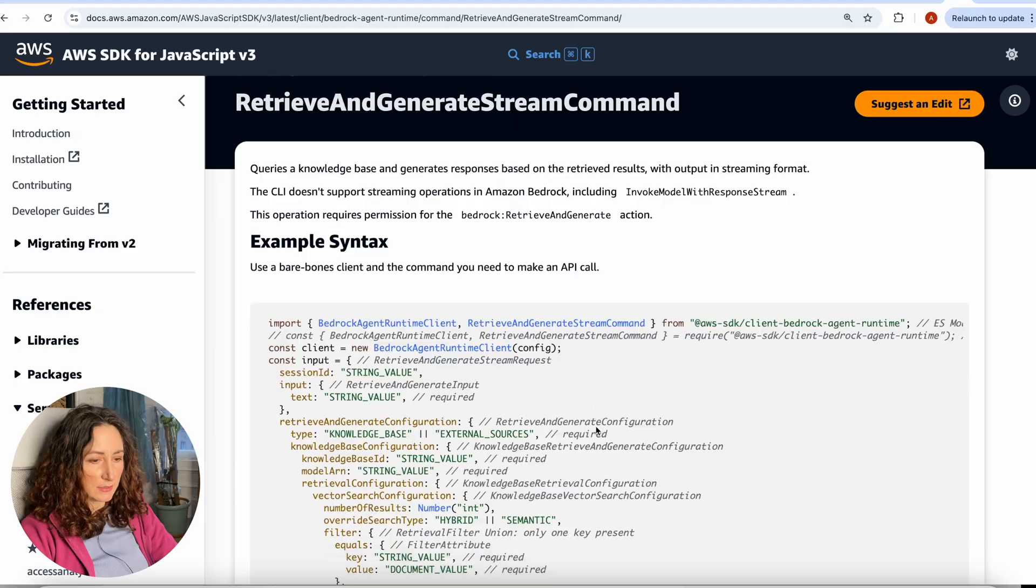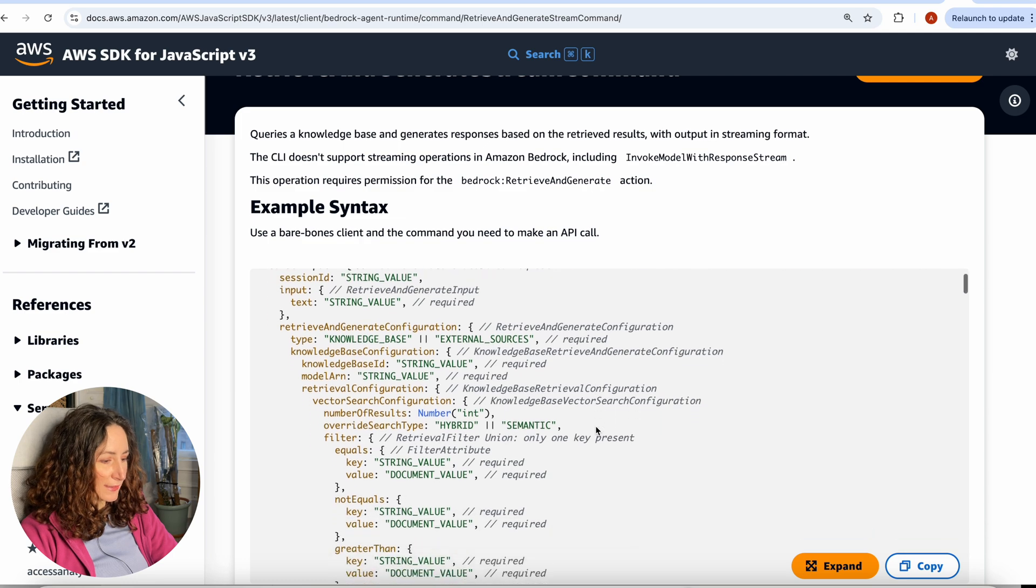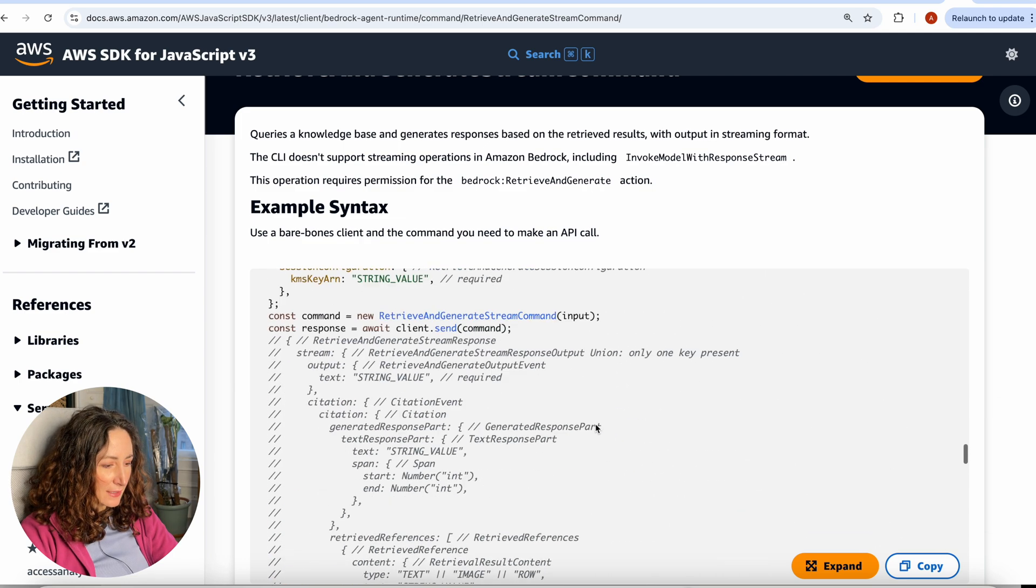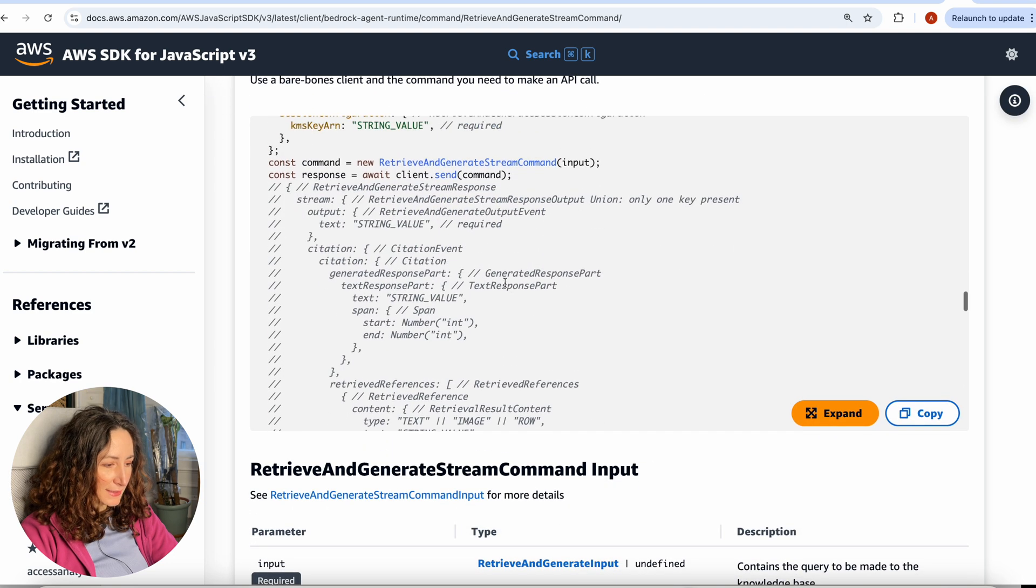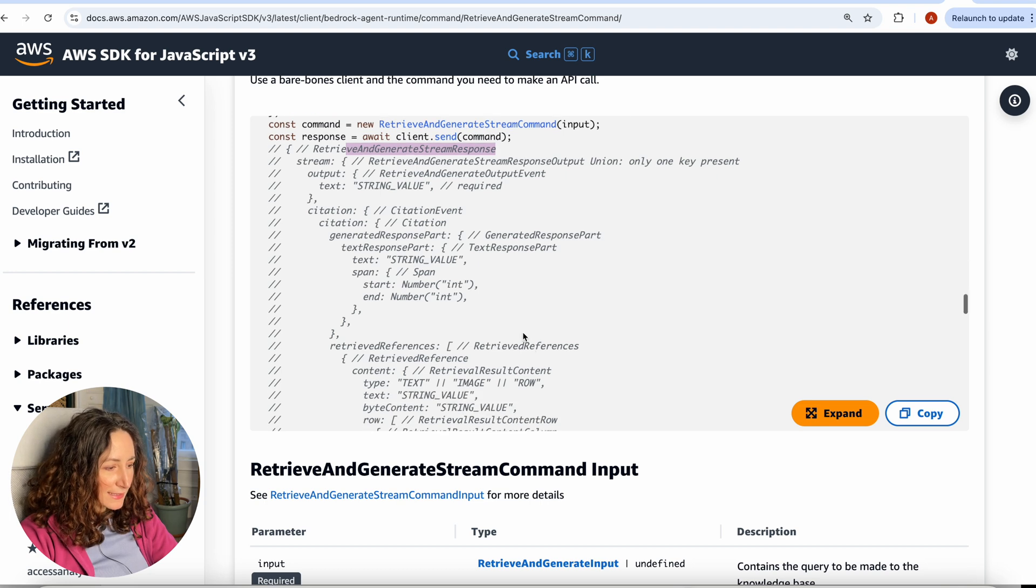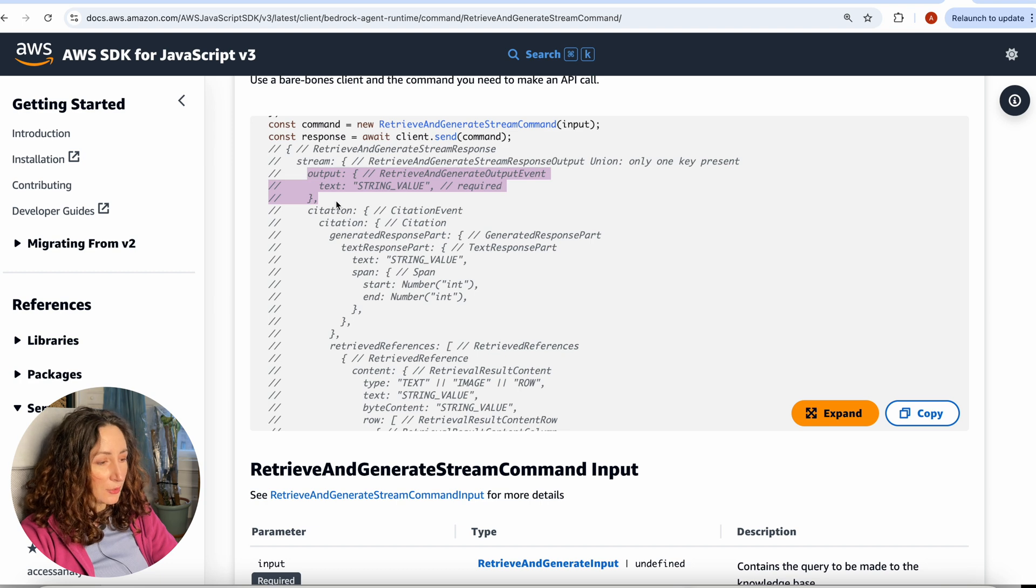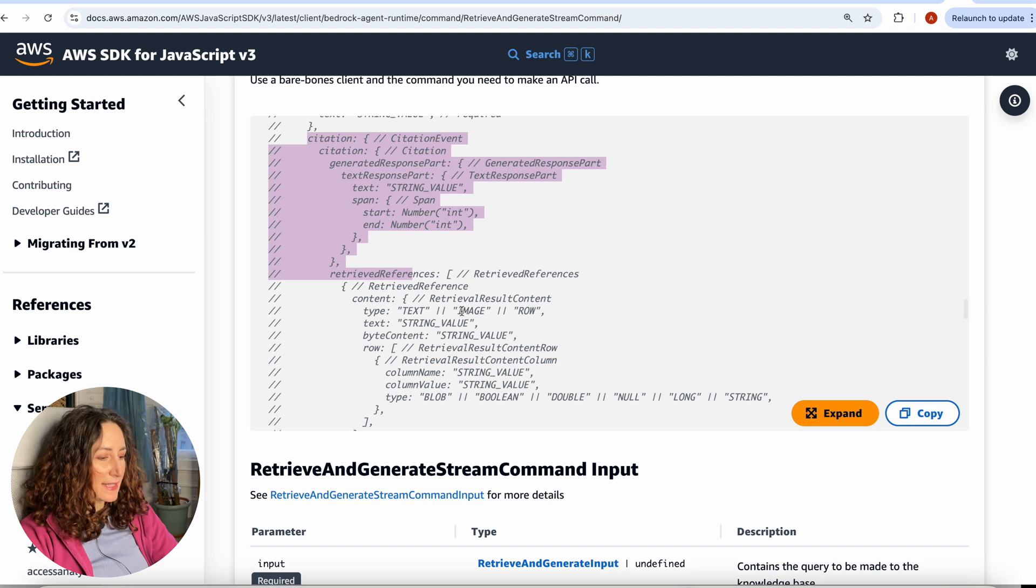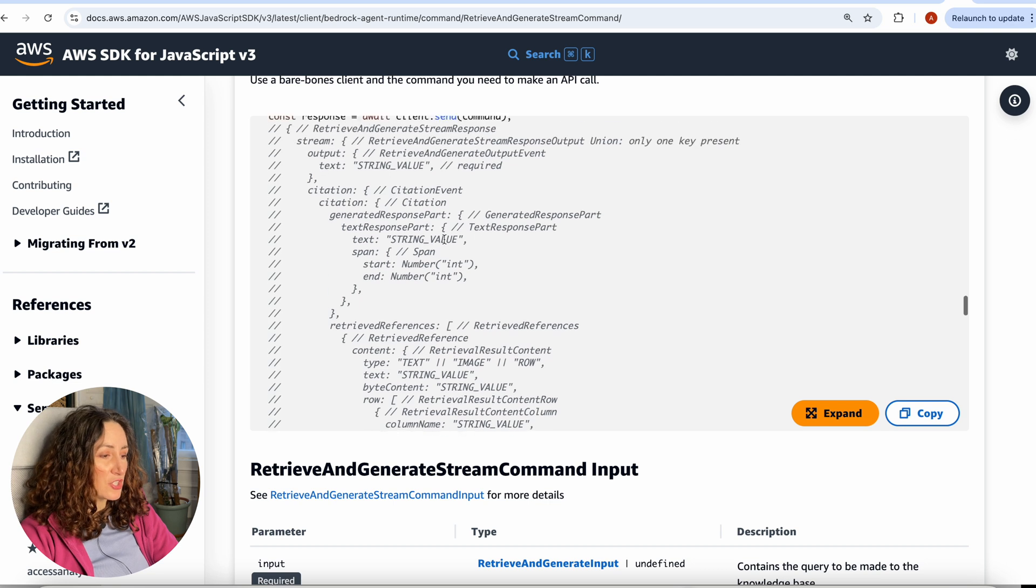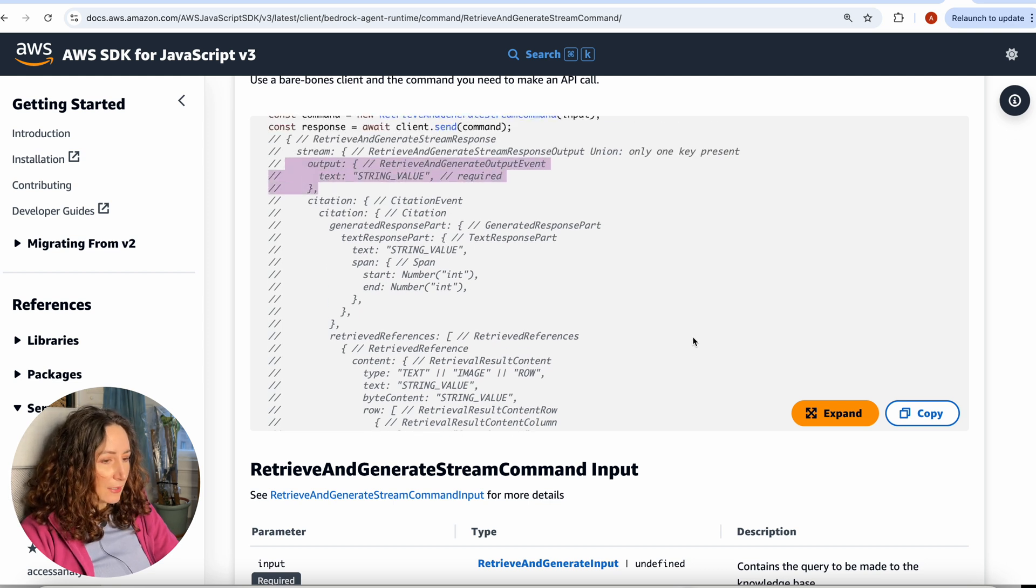Let's get started and first let's take a look at our documentation once again. Here it is, the documentation for the retrieve and generate command. If we scroll down to the response, you can see this part that is commented out - this is the retrieve and generate stream response. We can see that after the output that we already use in our application, we also have this citation block. In this citation block, we can access the references that were used by the model while generating this output.